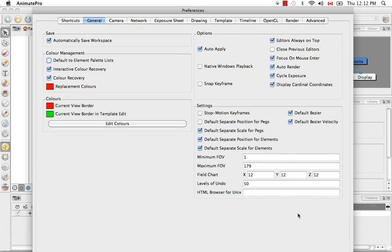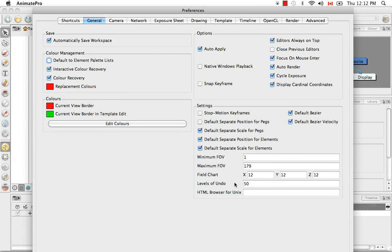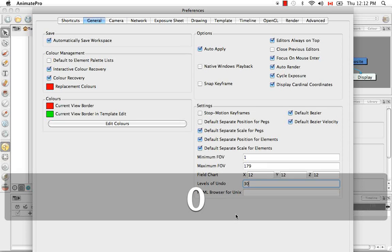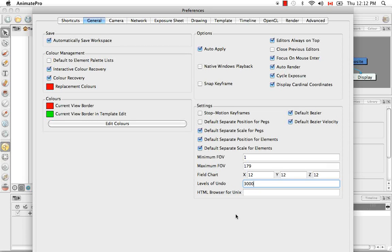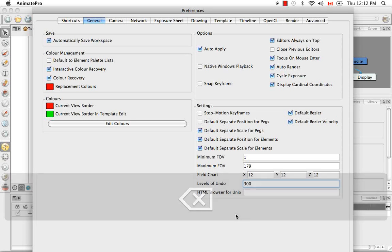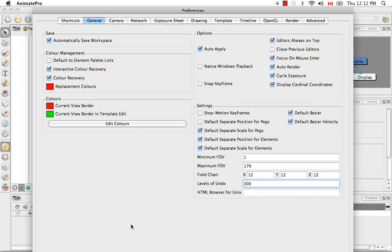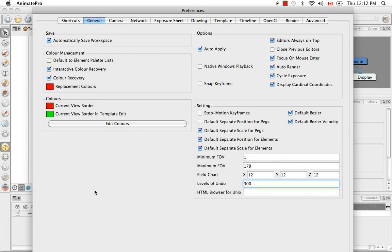And the last thing I'd like to talk about in the general tab is the levels of undo. 50 is a pretty, I think, adequate number for undoes, but some people like to put in a really big number, you know, to really save themselves in case they have to go back. They screwed up so badly they have to go like a million times back. They like to put in a really large number. So you can make that change here in the level of undoes.